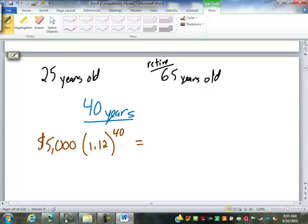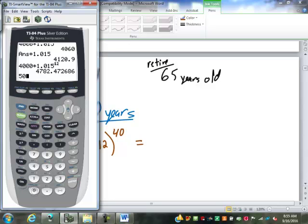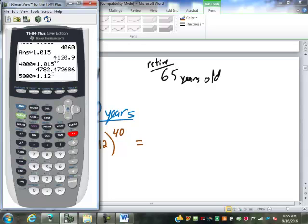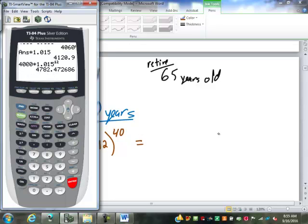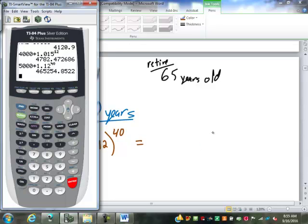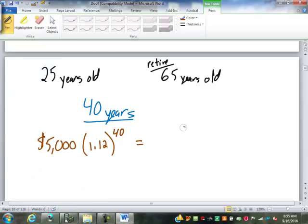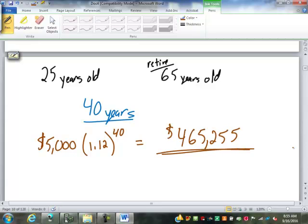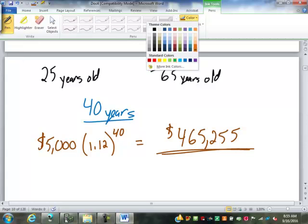Now, don't punch this in your calculator. Just guess. Anybody want to guess what this is going to be? $465,255. That's five grand once at age 25 and letting it sit there for 40 years. $465,000. That's if you get your 12% a year. That's in 40 years.